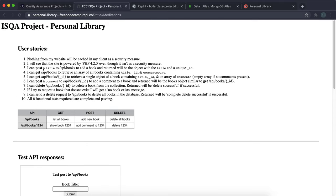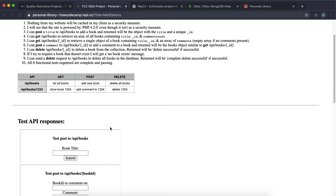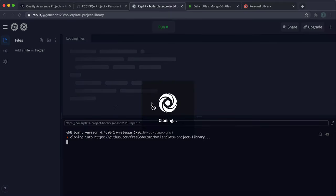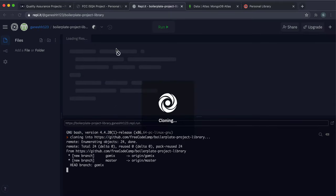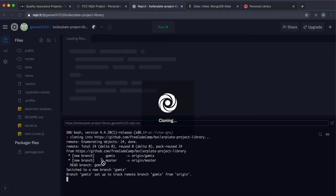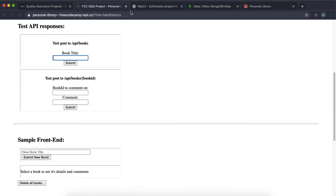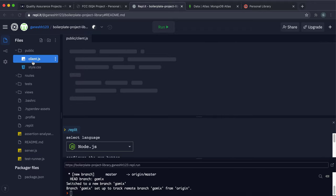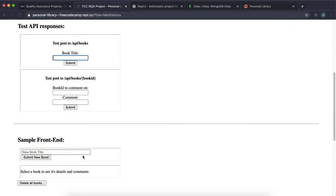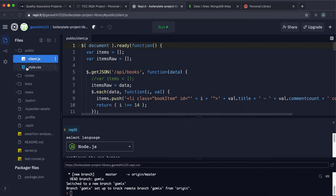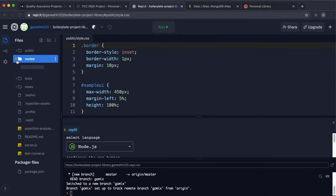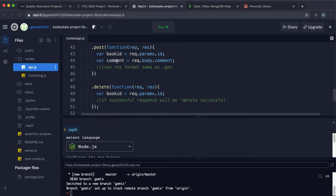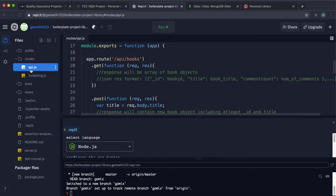The frontend has already been written and works on API routes we're going to write. You can use these forms to test those routes. In the project, client.js runs the frontend and calls the API routes from form elements. The stylesheet doesn't need to be touched. In routes/api.js, this is where we'll be writing out the API routes.